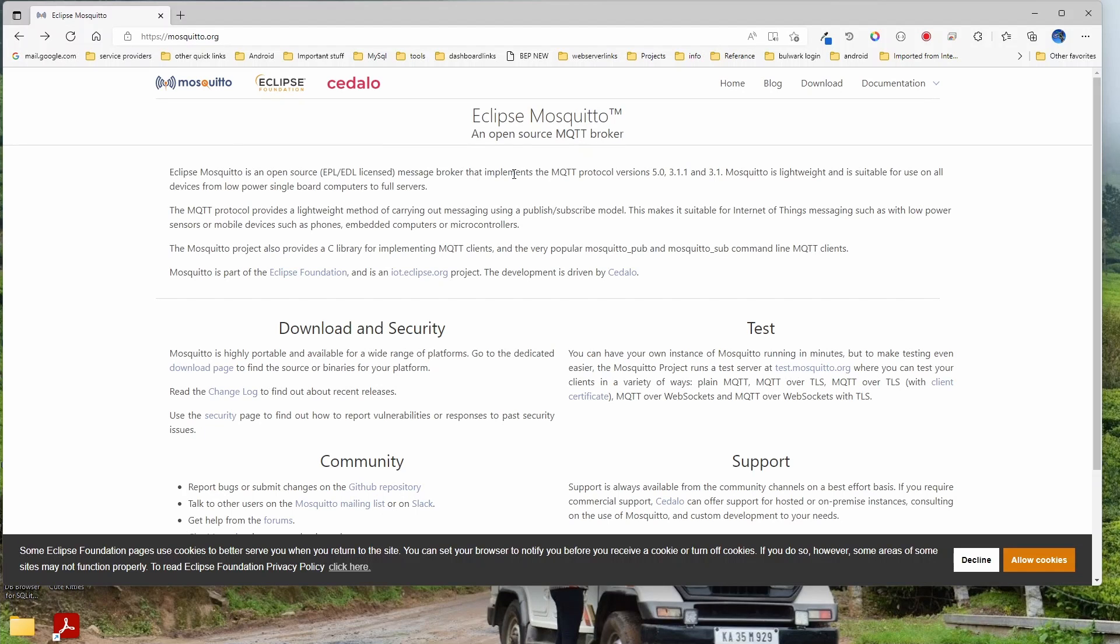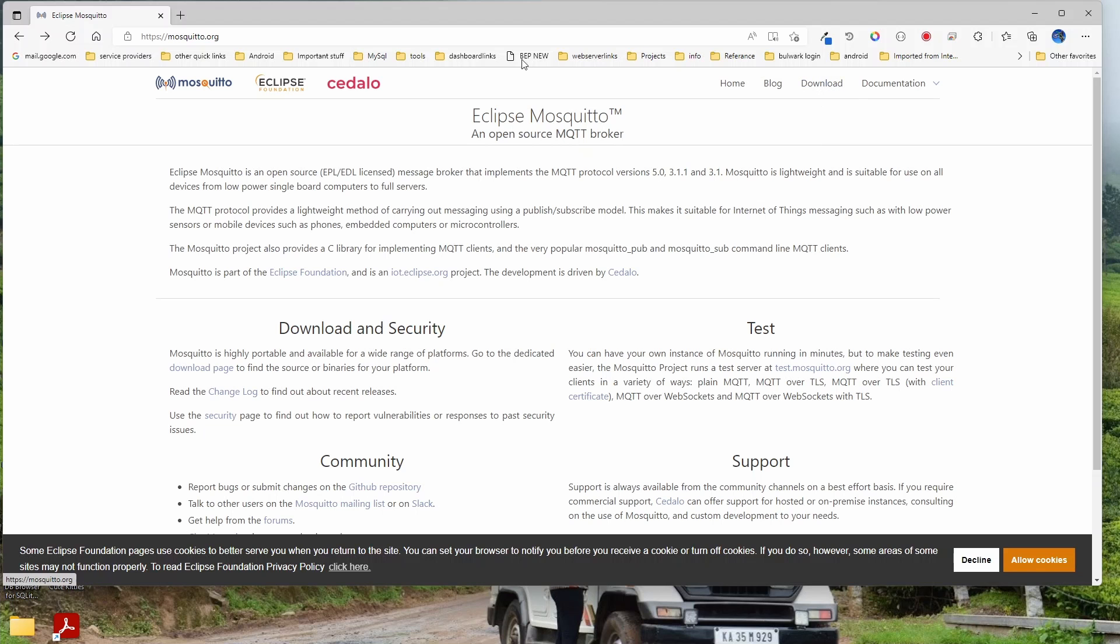Hey guys, Satish here. Today let's see how to install an MQTT broker on a Windows system. I'll be installing it on my local PC, but you can install it on any server also. This Mosquito MQTT is an open source MQTT broker, so you can easily download it and use it. Once you go to mosquito.org, you can go to downloads.